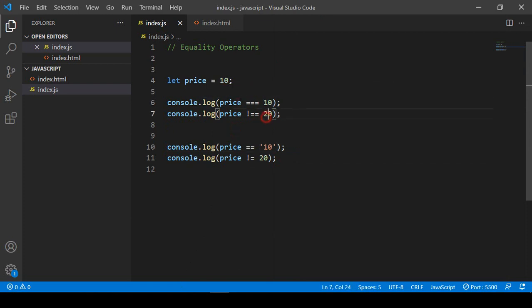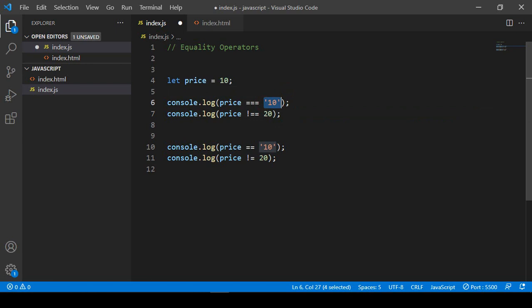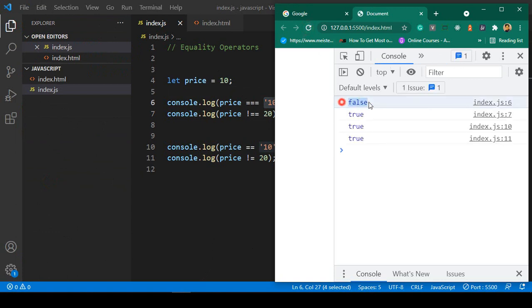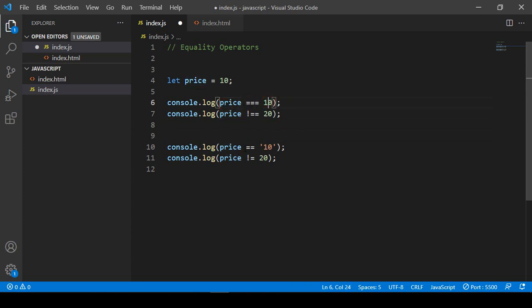But when you use triple equal (===), it actually matches the data type. As I discussed before, you can check the type using typeof. If the variable is a number type and you now make the comparison value a string, it will not match properly. Click save all and refresh — you can see it's now displayed as false. So with triple equal, both the value and data type must be the same.